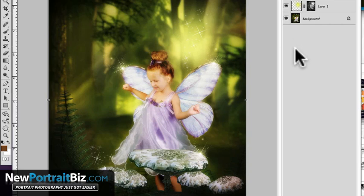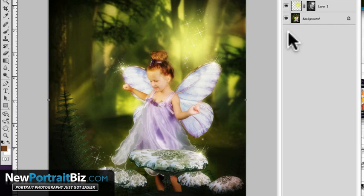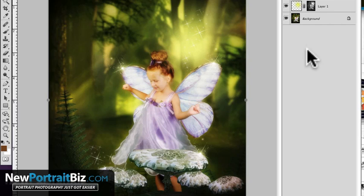I'm loading in a brush, a free brush that you can find online and you can do your own search. I will leave a link below where I find a lot of my brushes in the description box or if you're seeing this on the blog at NewPortraitBiz.com, I'll leave it right below the video. You just find a brush.